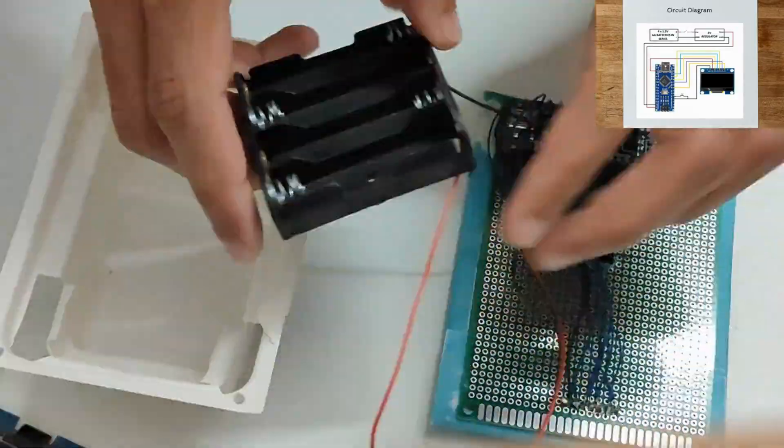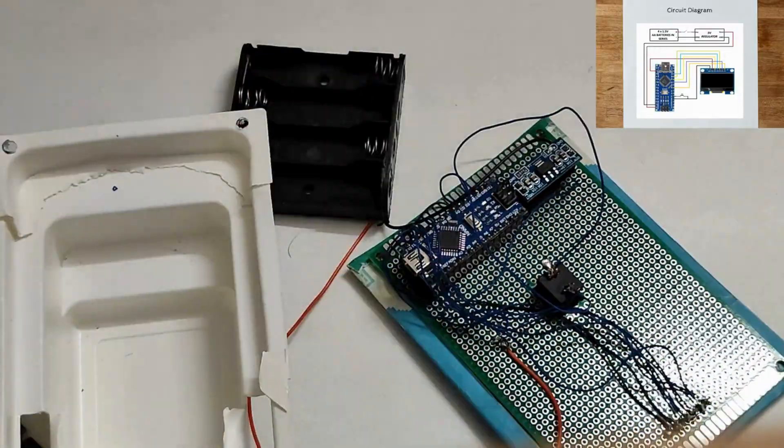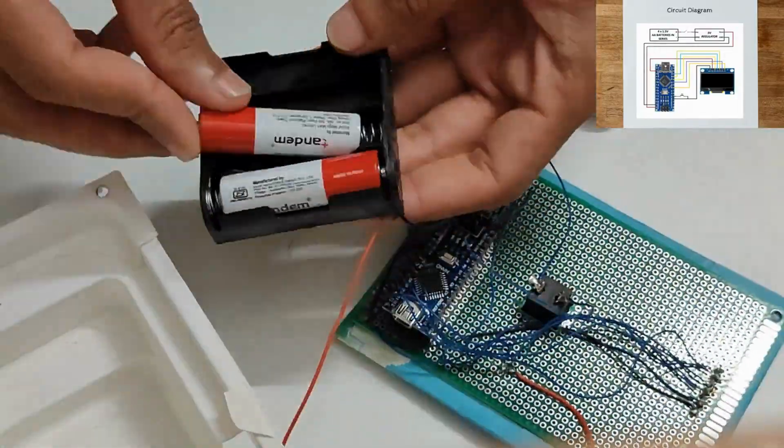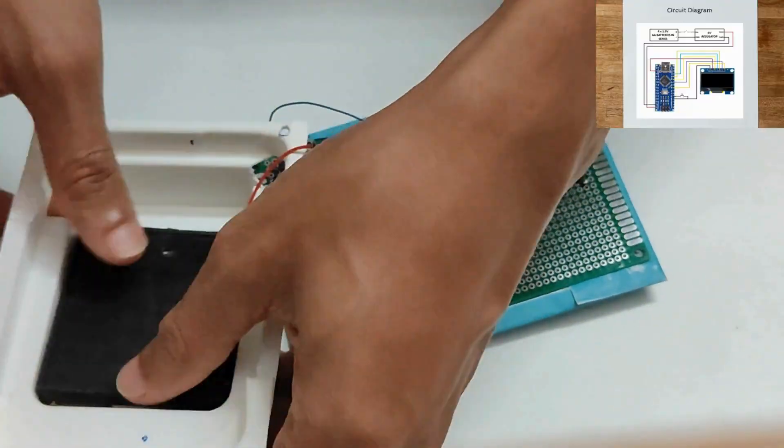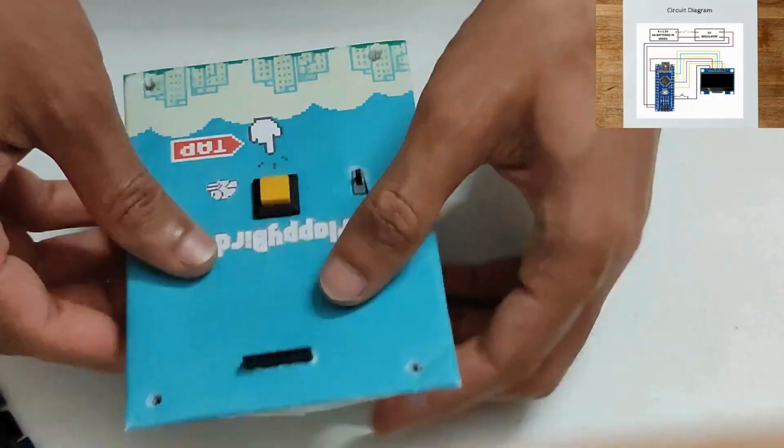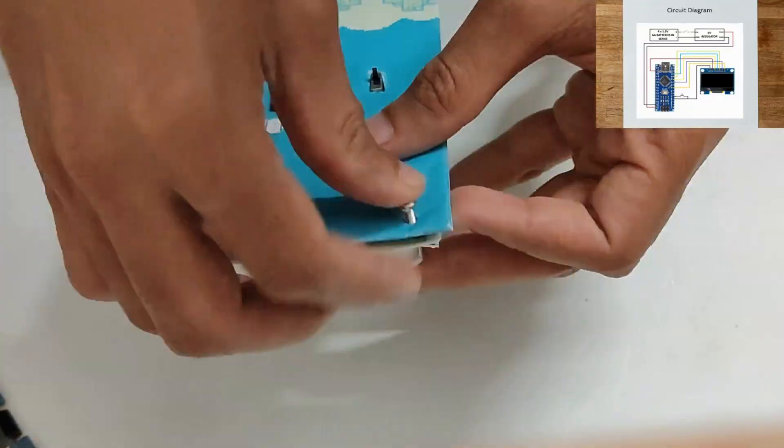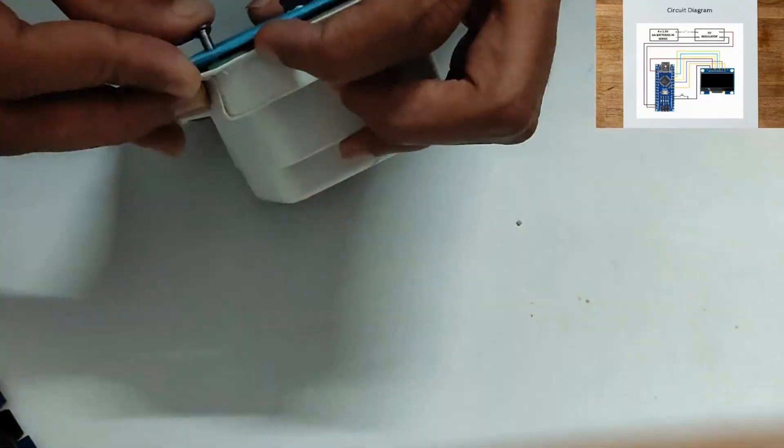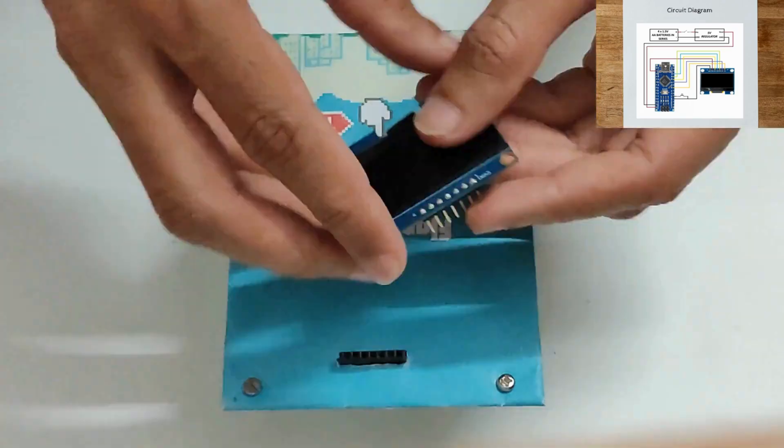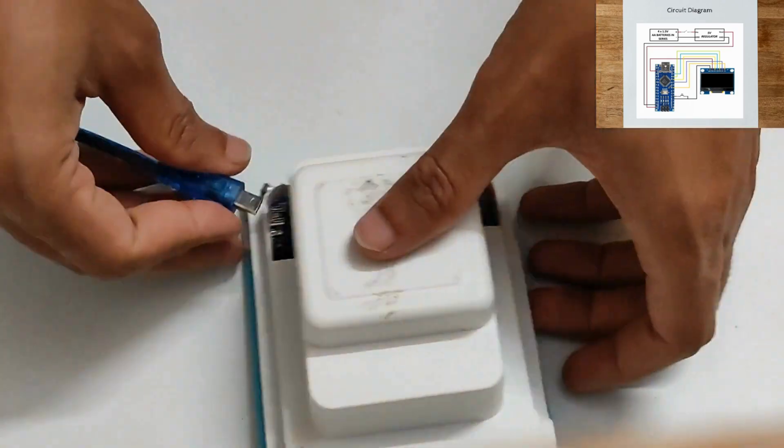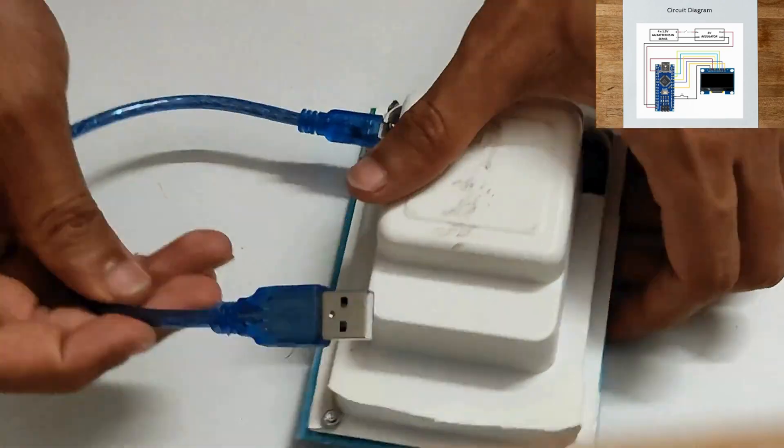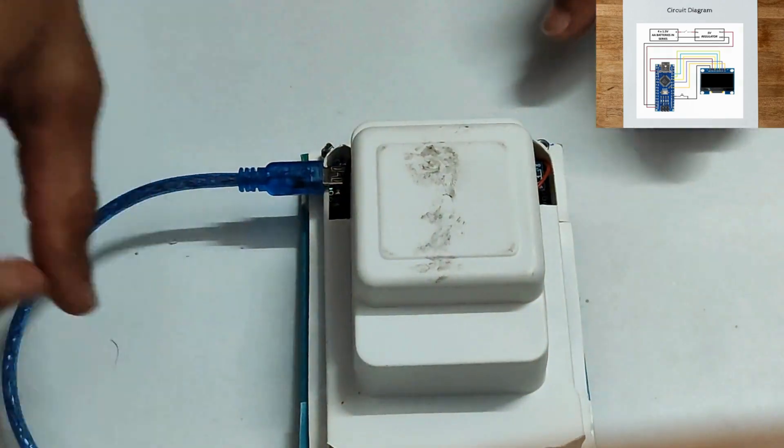Finally, place the cells in the holder and fix it inside the back case. Attach the front case with screws. The hardware setup is ready. Now we just need to flash the code.